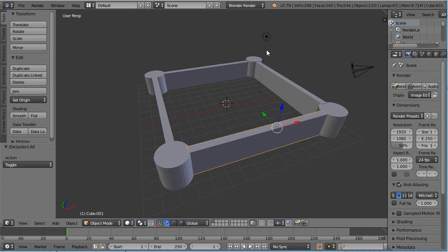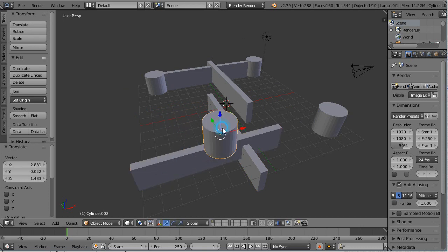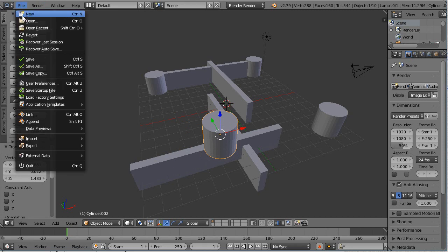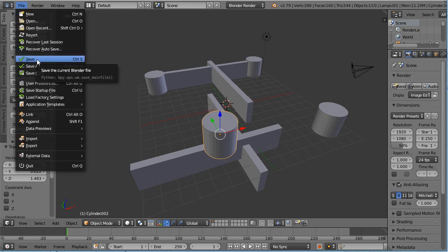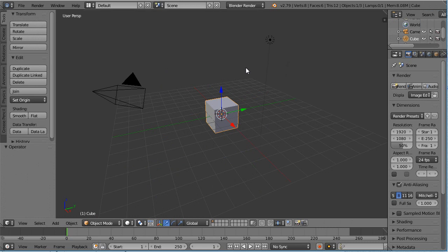No matter what you do as you move things around and make mistakes, you can always save your work. If you're just playing around, you can always get back to the default by selecting File, New, and then Reload the Startup File. When you started up Blender, it probably looked like this — this is the default startup file. Now we're going to build the castle and introduce things as we need them, learning commands as we use them.